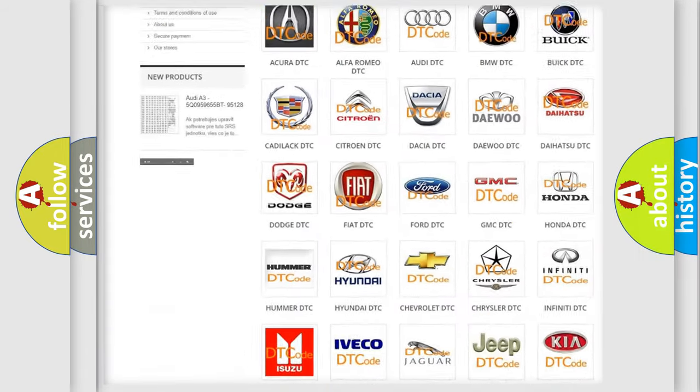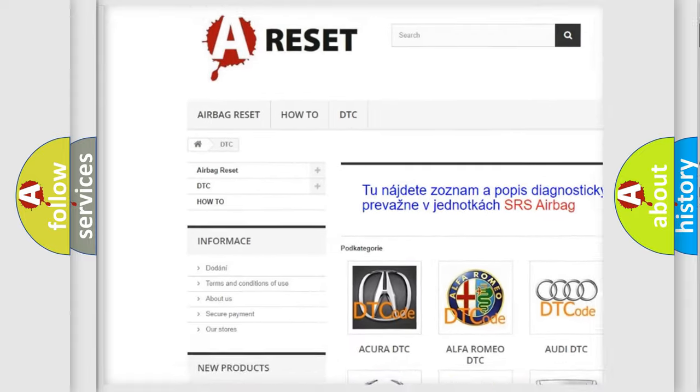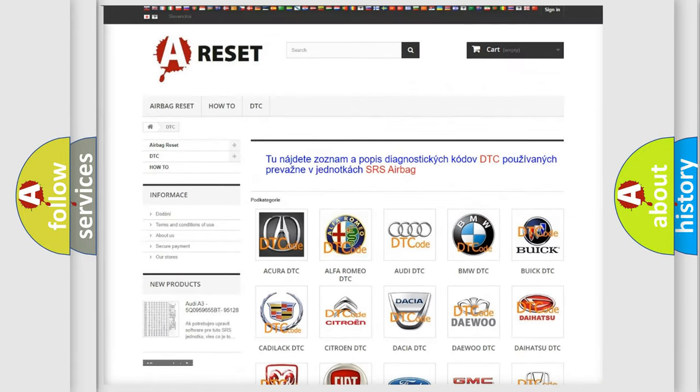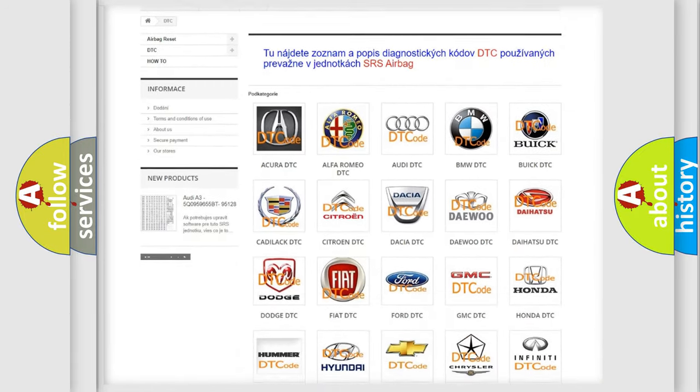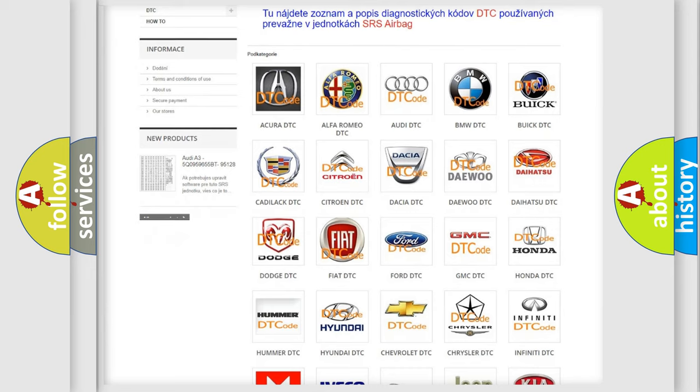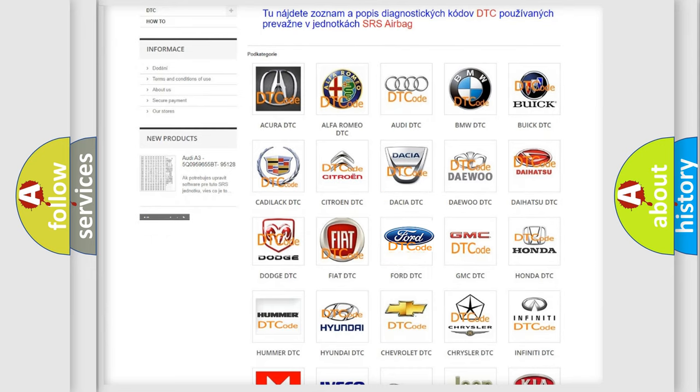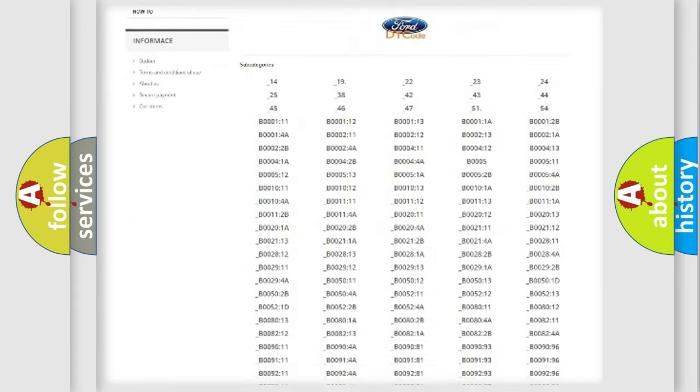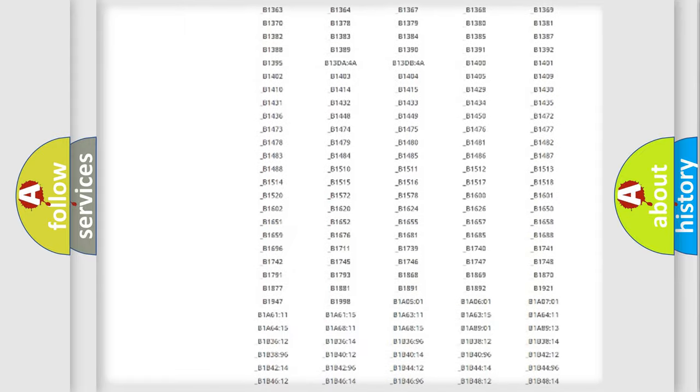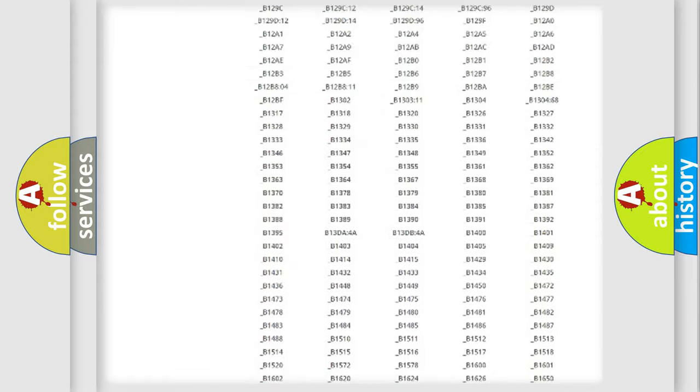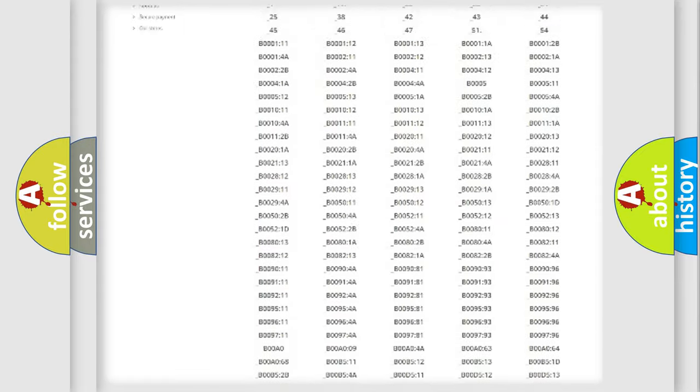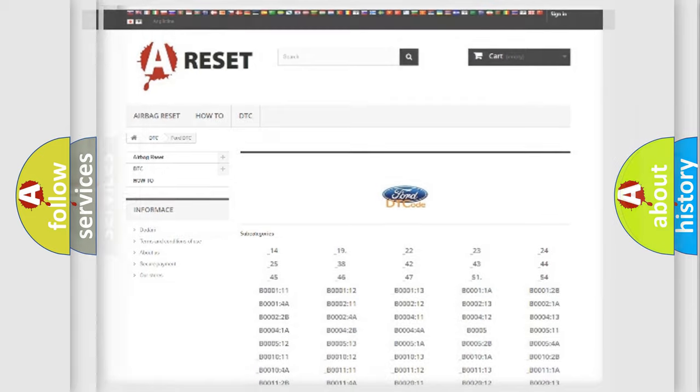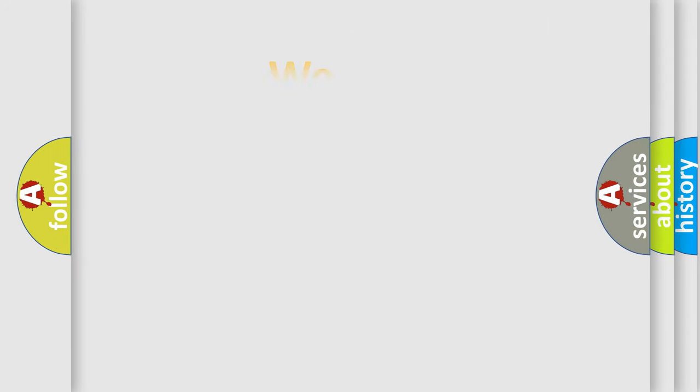Our website airbagreset.sk produces useful videos for you. You do not have to go through the OBD2 protocol anymore to know how to troubleshoot any car breakdown. You will find all the diagnostic codes that can be diagnosed in Infinity vehicles, also many other useful things.